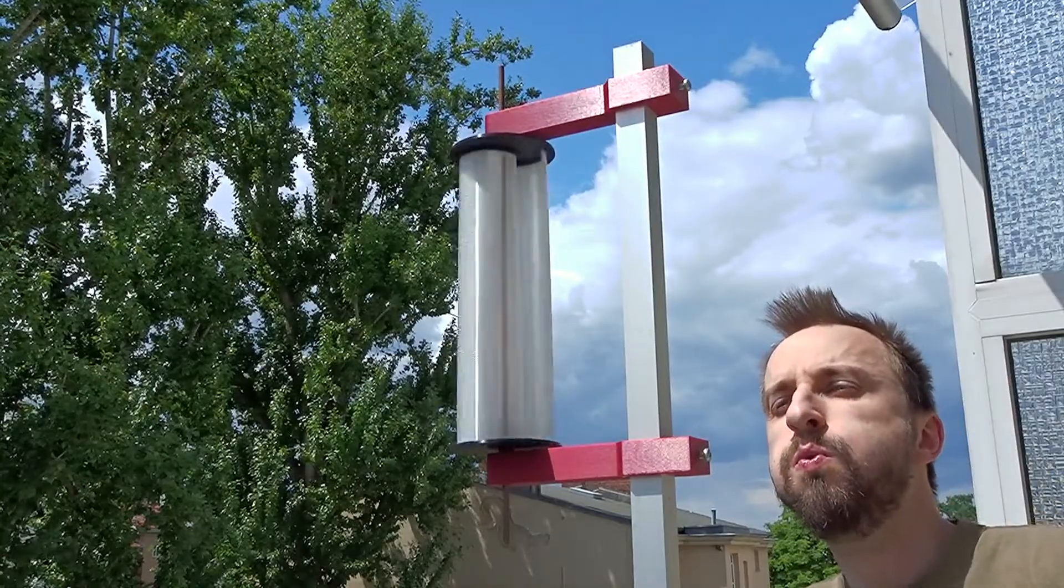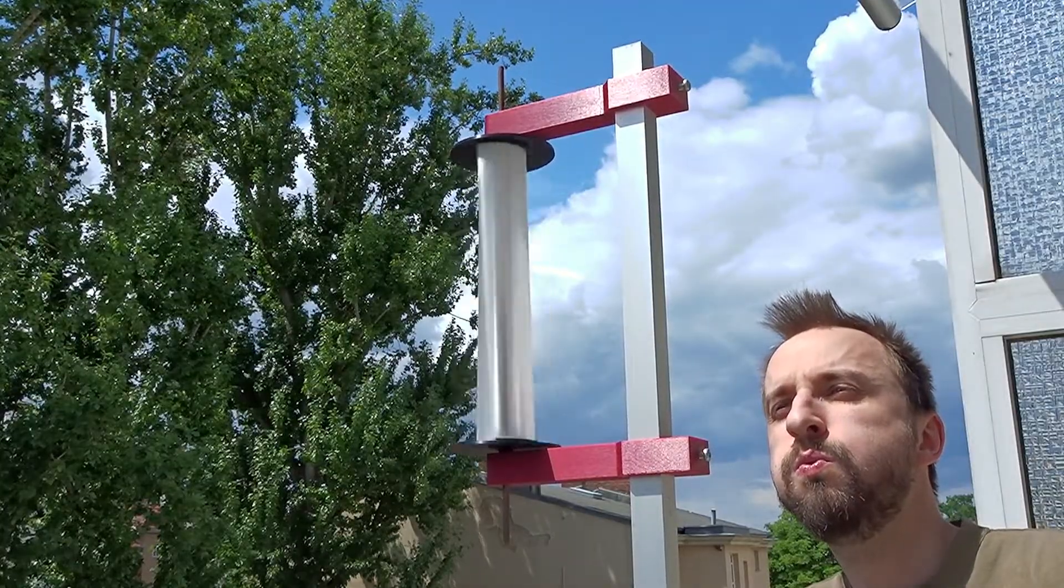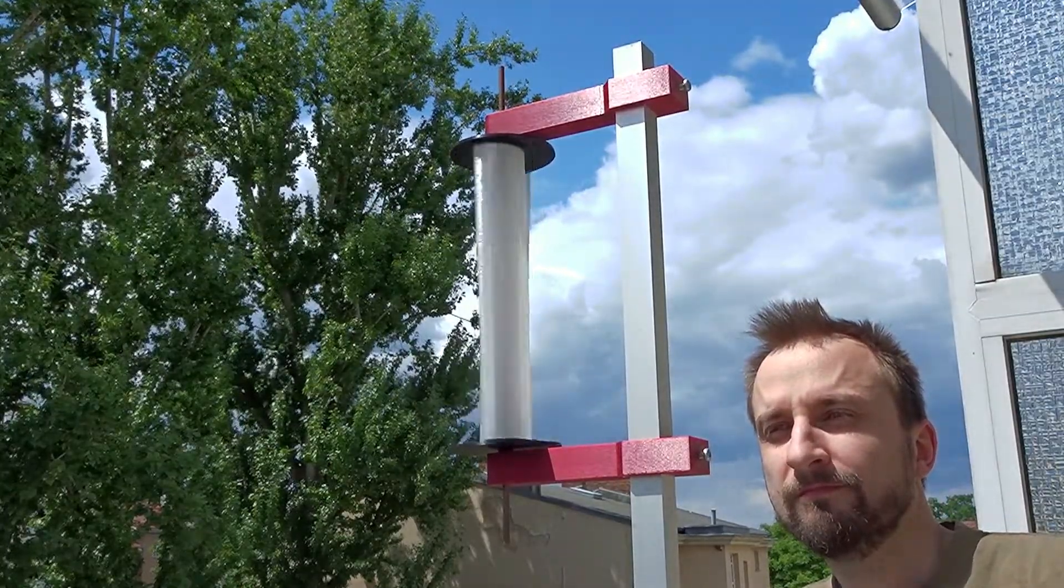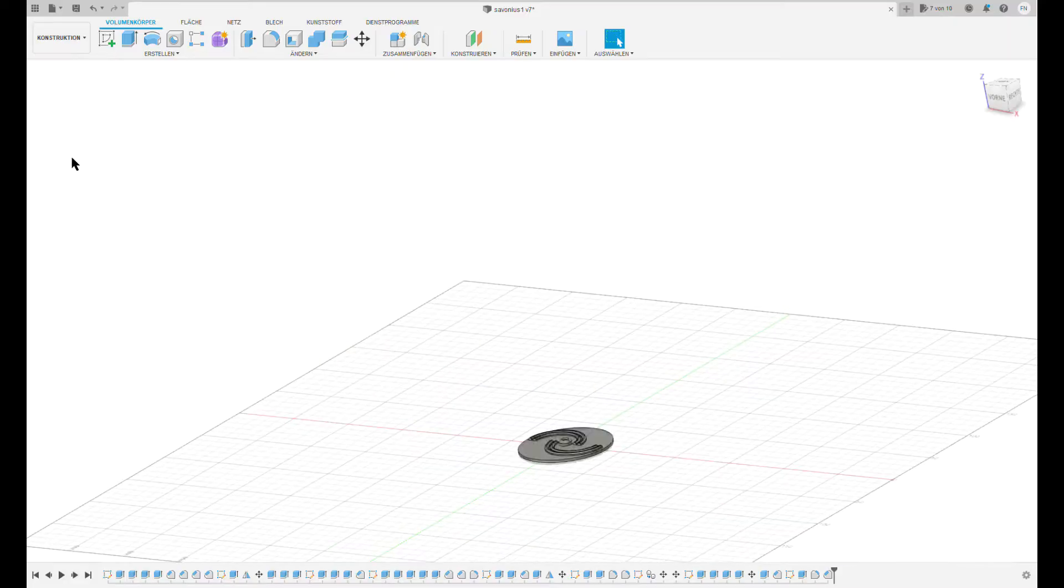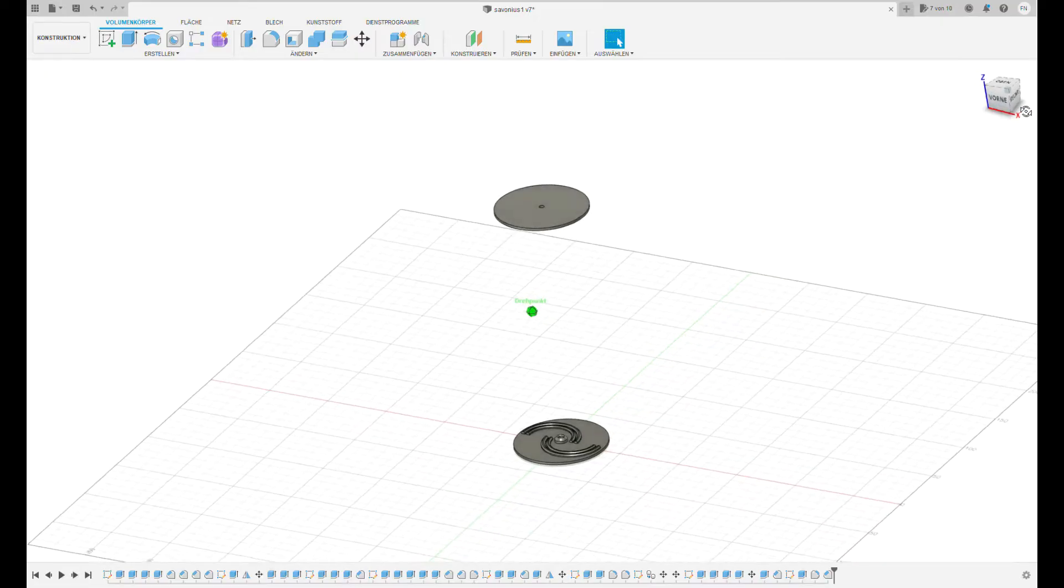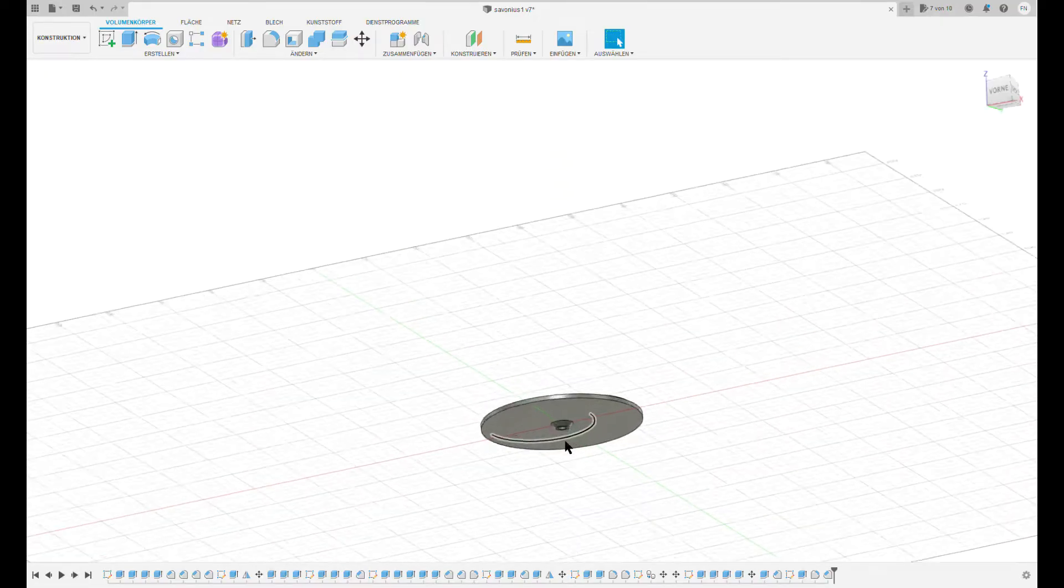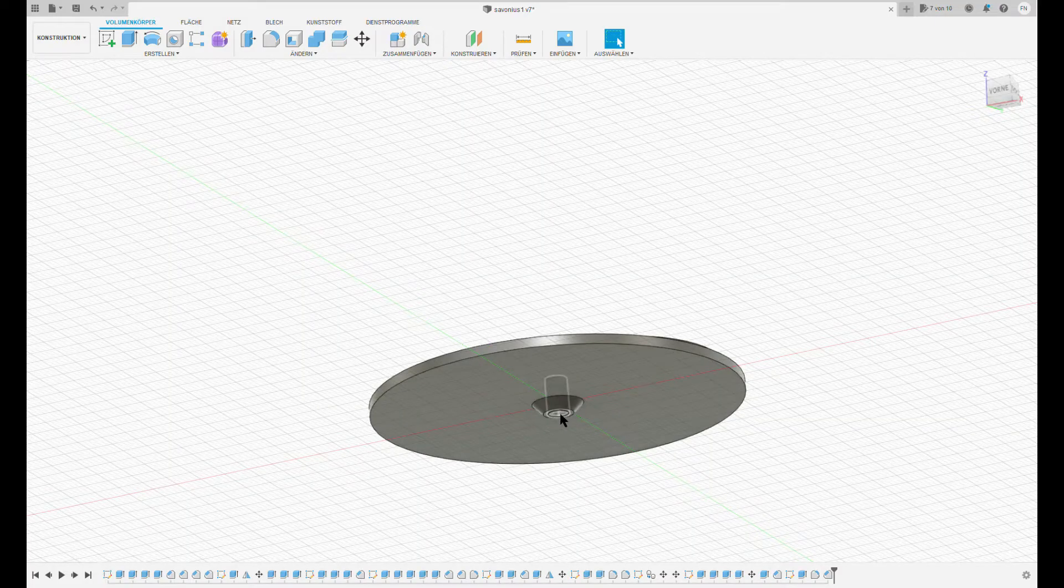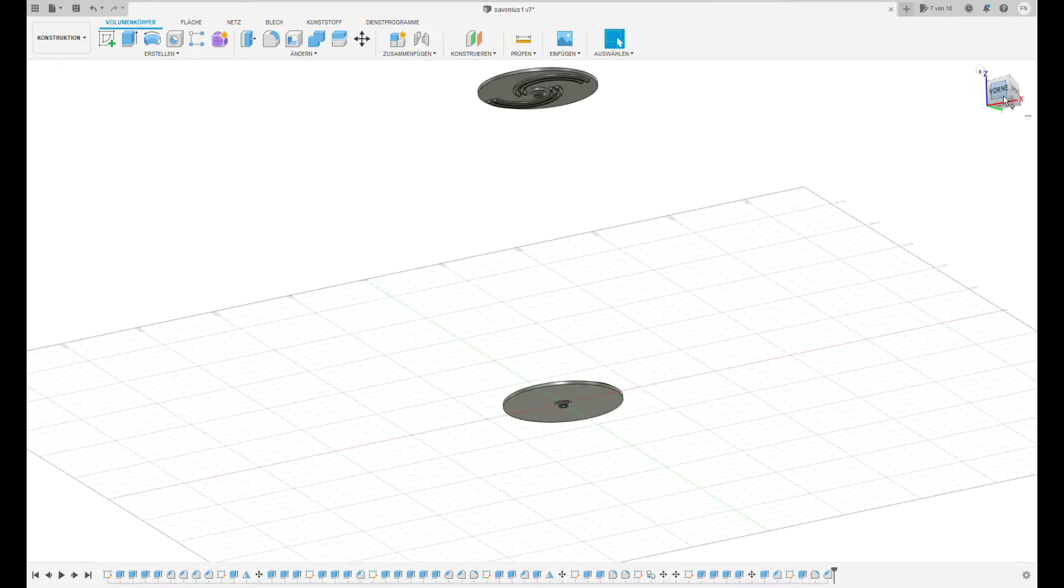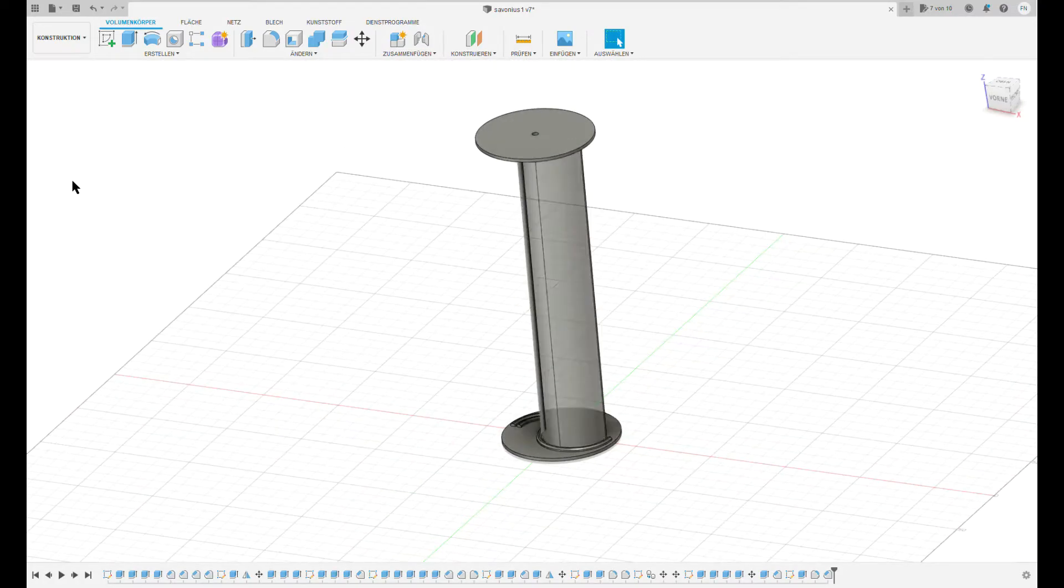If you want to rebuild this, I've put the 3D printing files in the description. These contain the lower and upper disc, which are not quite symmetric because the lower one has this cone which sits on top of the ball bearing and reduces friction. Be aware of that. Furthermore, you need the two wing halves.